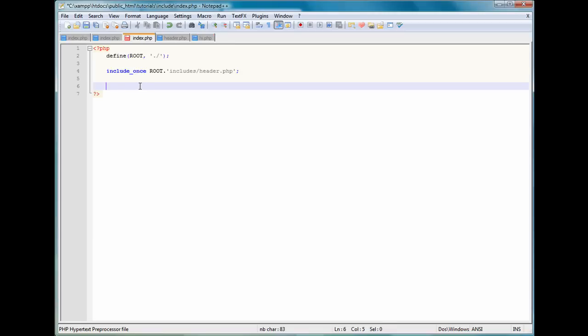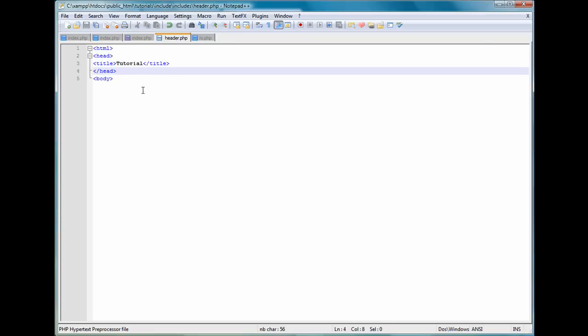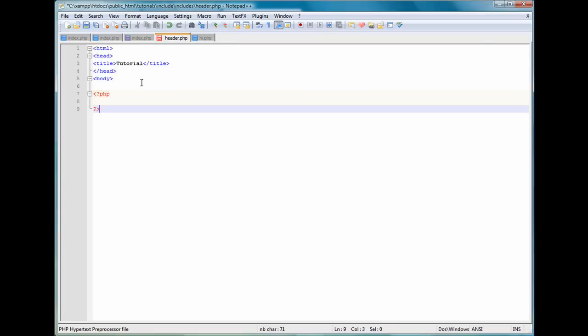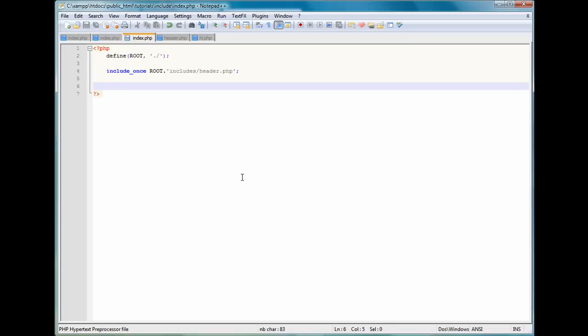So what if I wanted to include that file inside of this header file? Well, we could do that like this and do ROOT dot, or excuse me, include_once ROOT dot includes slash, or not includes, I named it hi. hi.php, and save that again.